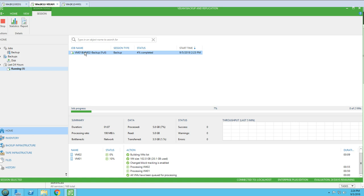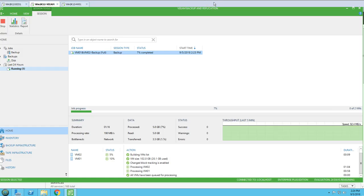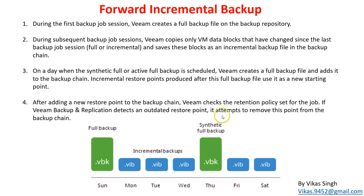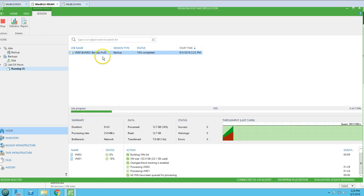Once this full backup file is done, I'm going to run a few incremental backups — about three of them — and then I'll change the date to Friday to see how the backup job works on that day. It should create a new synthetic full backup on Friday in our case. I'm pausing the recording and will resume once the backup is completed.